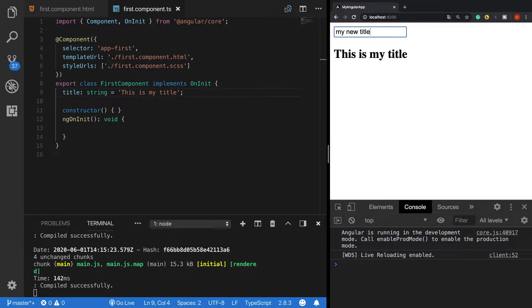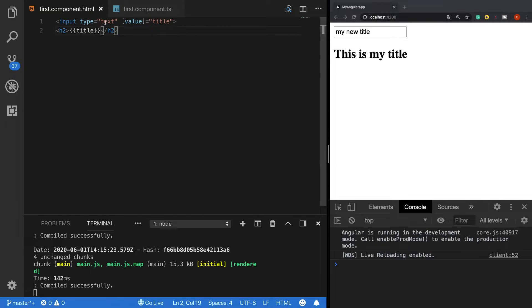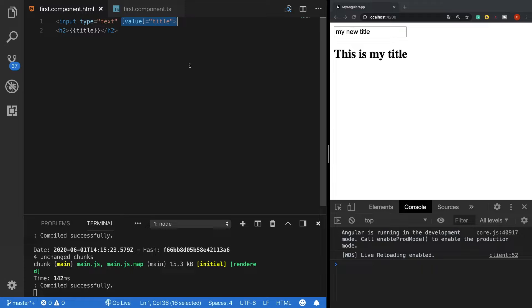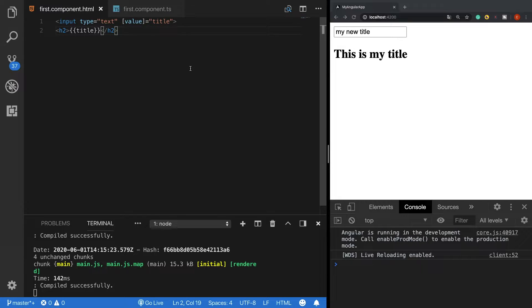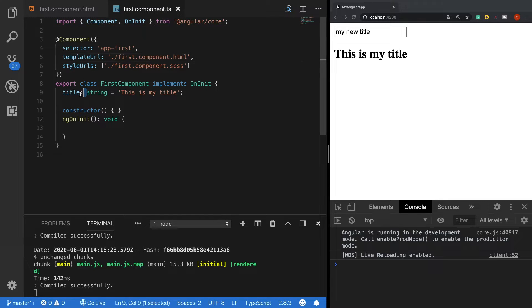We see that nothing changes. This is because the title variable is bound to the input field with property binding. As you recall from the previous video, property binding sends data from the component to the view in a one-direction way. So we also need to use event binding to update this title variable in the component.